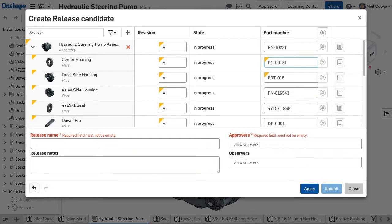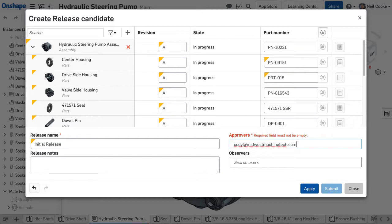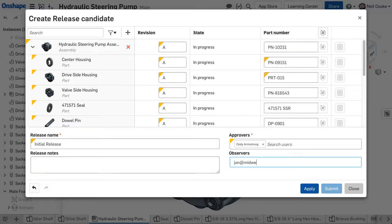You can also view the state, edit any revision information, and search through your release candidate. But most importantly, at the bottom, you can type in a release name and list any approvers. The approvers listed are responsible for approving the release candidate. You can require all approvers to approve before a design can be released or just one of the approvers. You can also add release notes and an observer that will be notified.